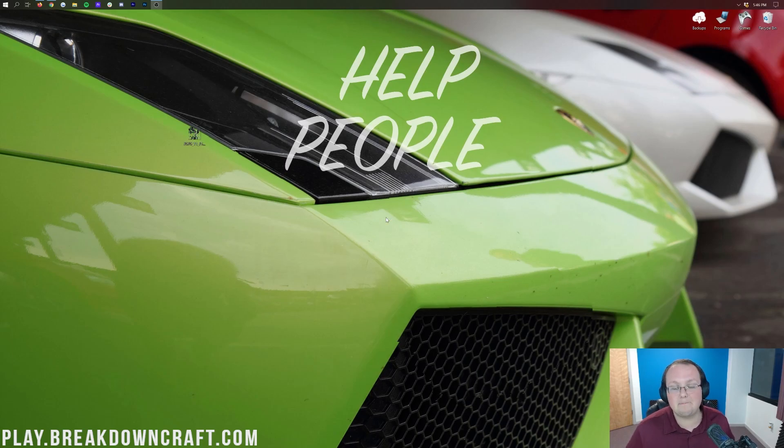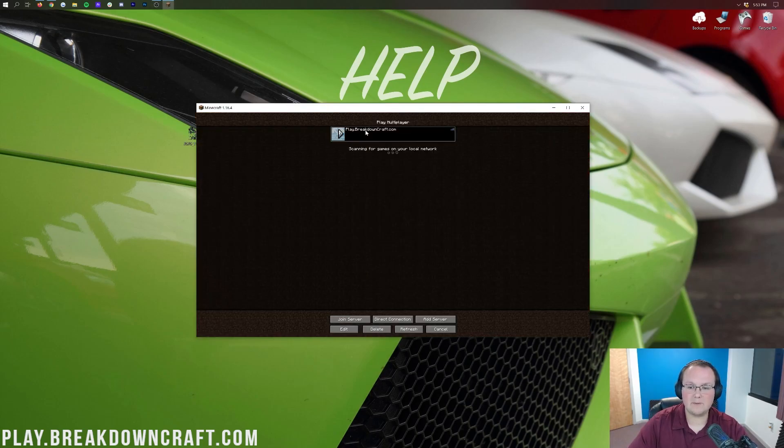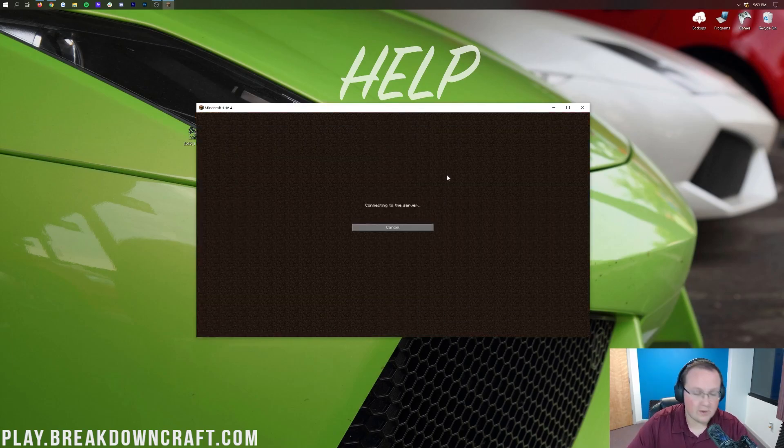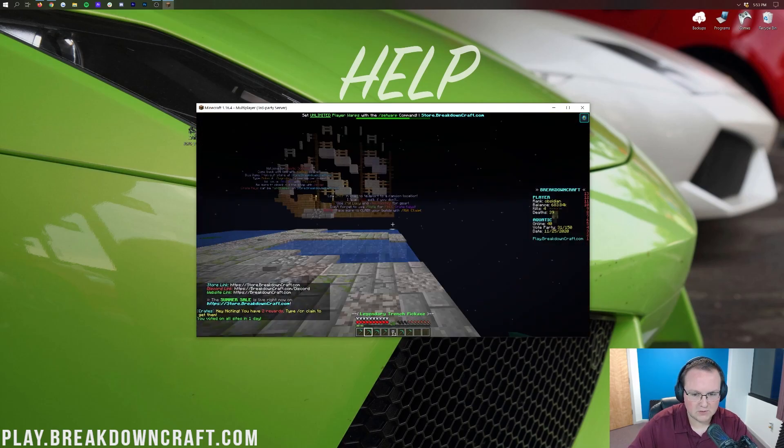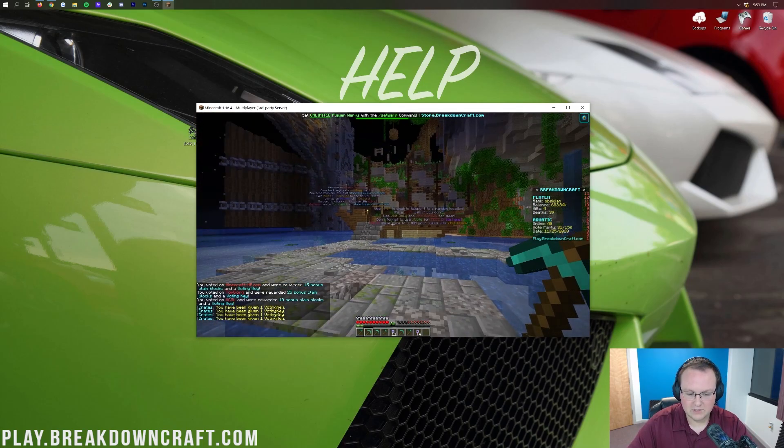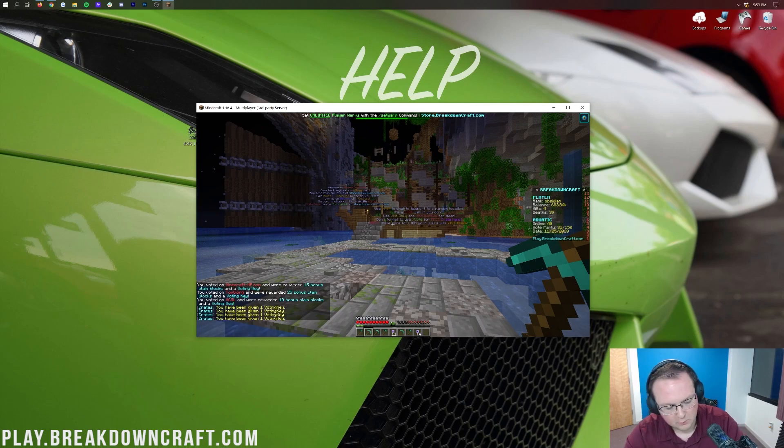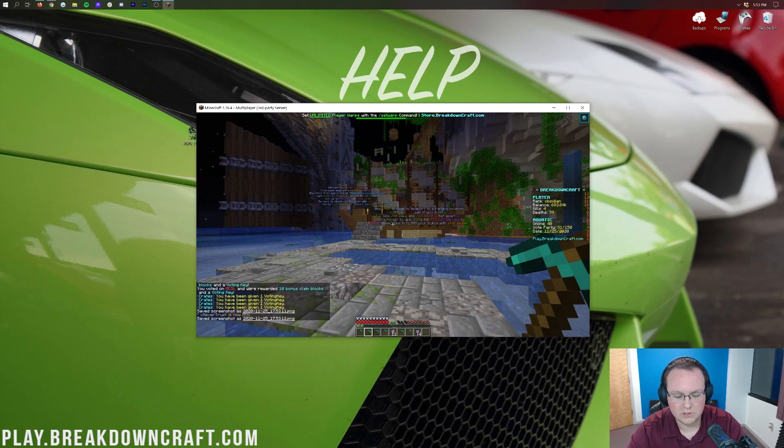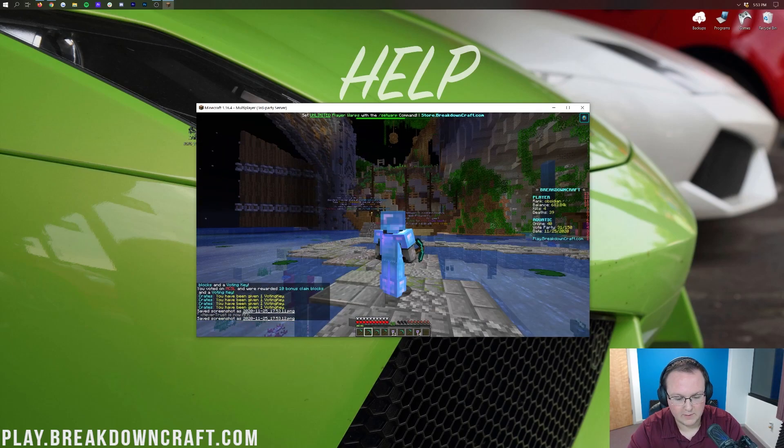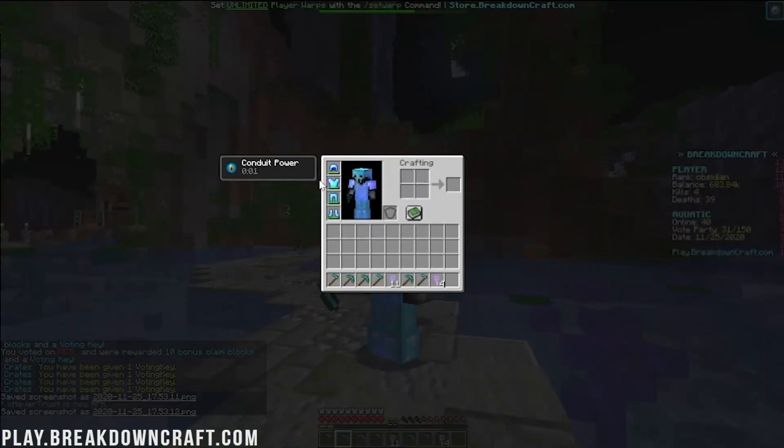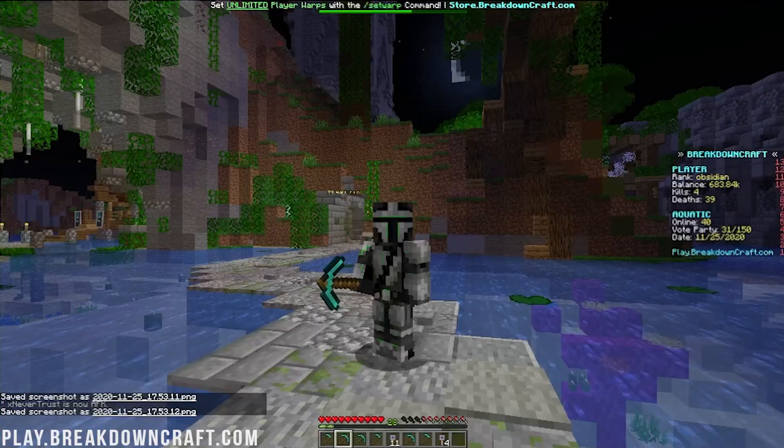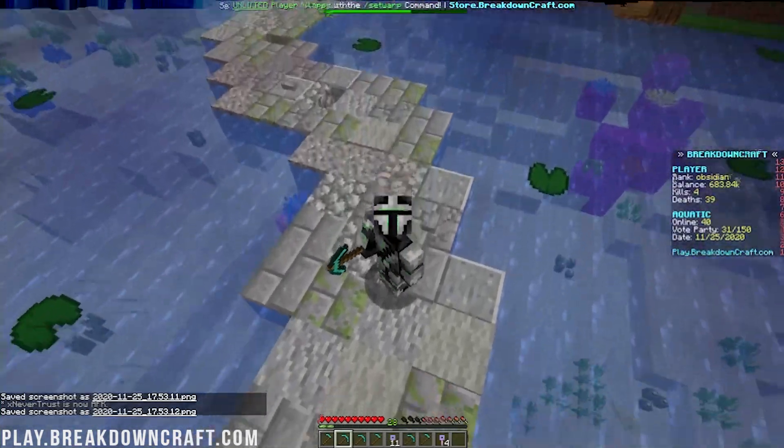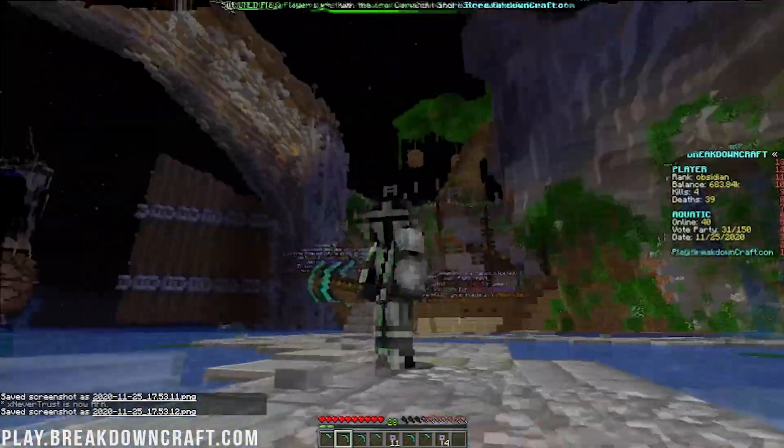Alright so here we are, we are loaded into Minecraft. We can jump into a multiplayer and of course play.breakdowncraft.com, the best Minecraft server in the multiverse. We are currently in aquatic survival, but the most important part about this is being able to switch around. And I've got to take my armor off and boom, just like that you can see there it is, beautiful Night skin in the making.